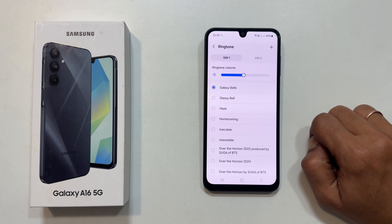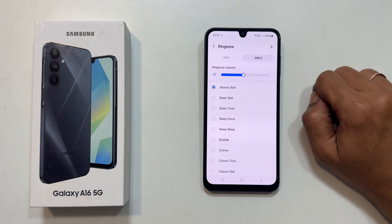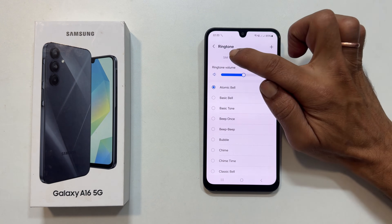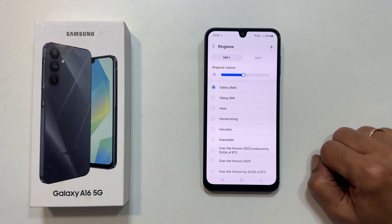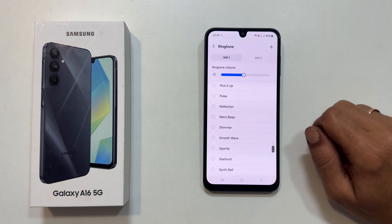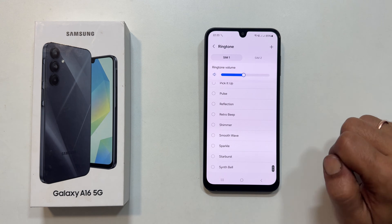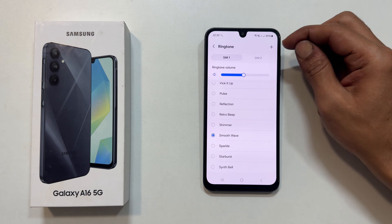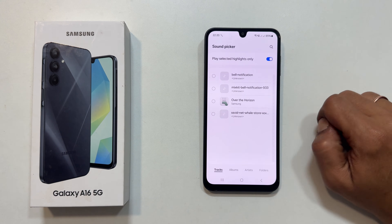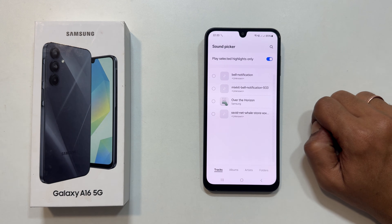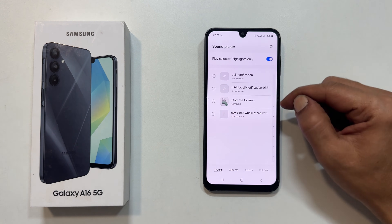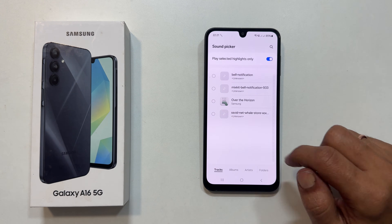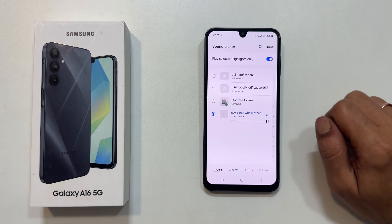If you have two SIM cards, choose the one you want to personalize. You will see a list of preloaded ringtones. Choose the one as per your liking. To use your own music file, tap the plus sign. You can choose any MP3 file from your phone. Just find the song you want and tap done.